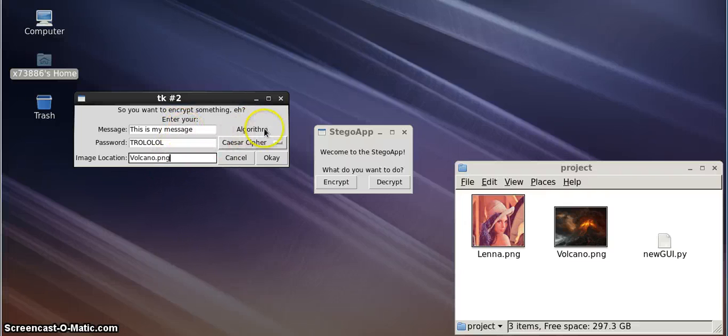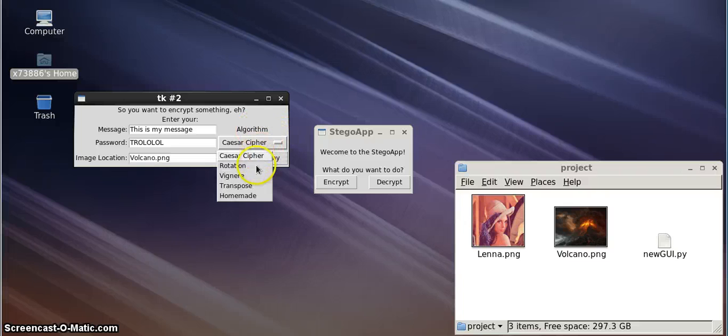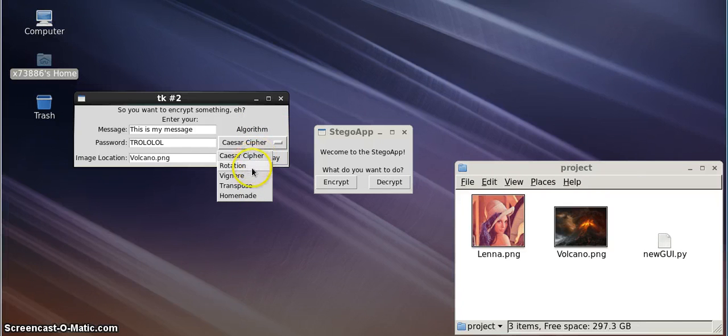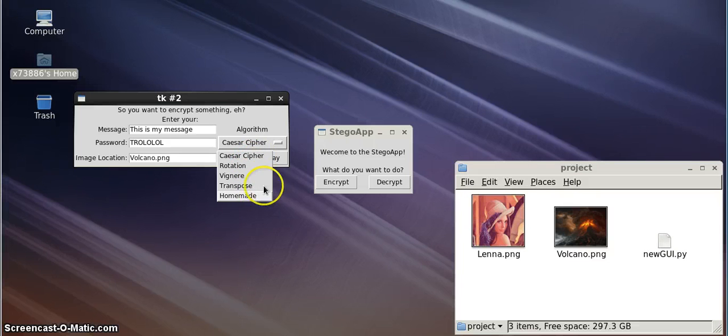So, once you put the user-generated strings into each entry box, take a look over here on the right. You have different algorithms to choose from. You've got the Caesar Cipher, Rotation, Vigenere, Transpose, and our homemade algorithm just for you.